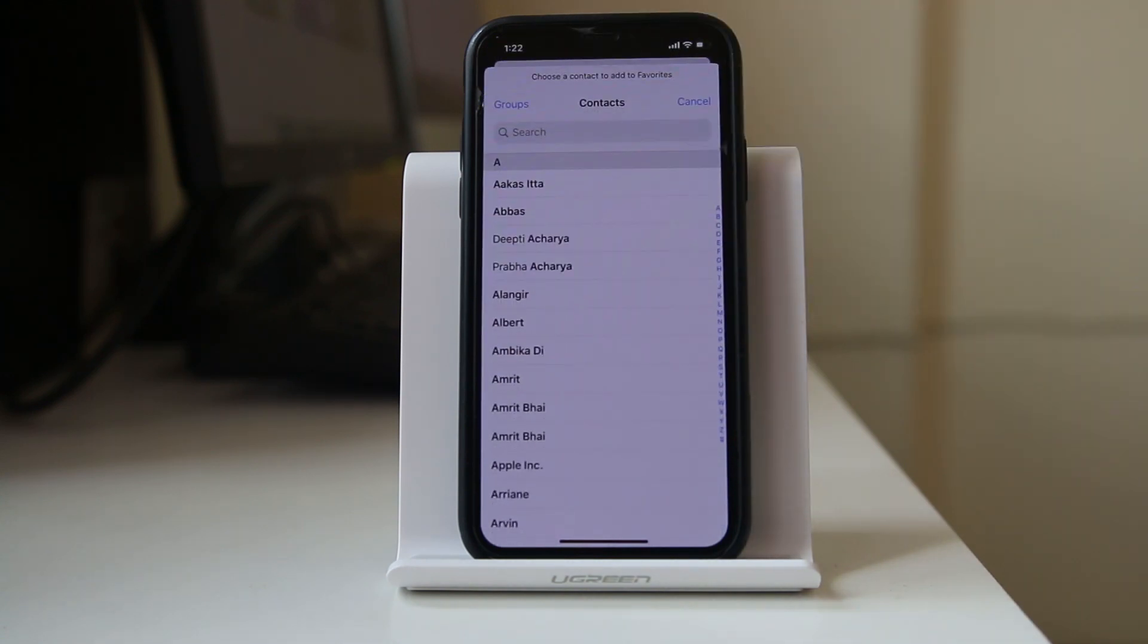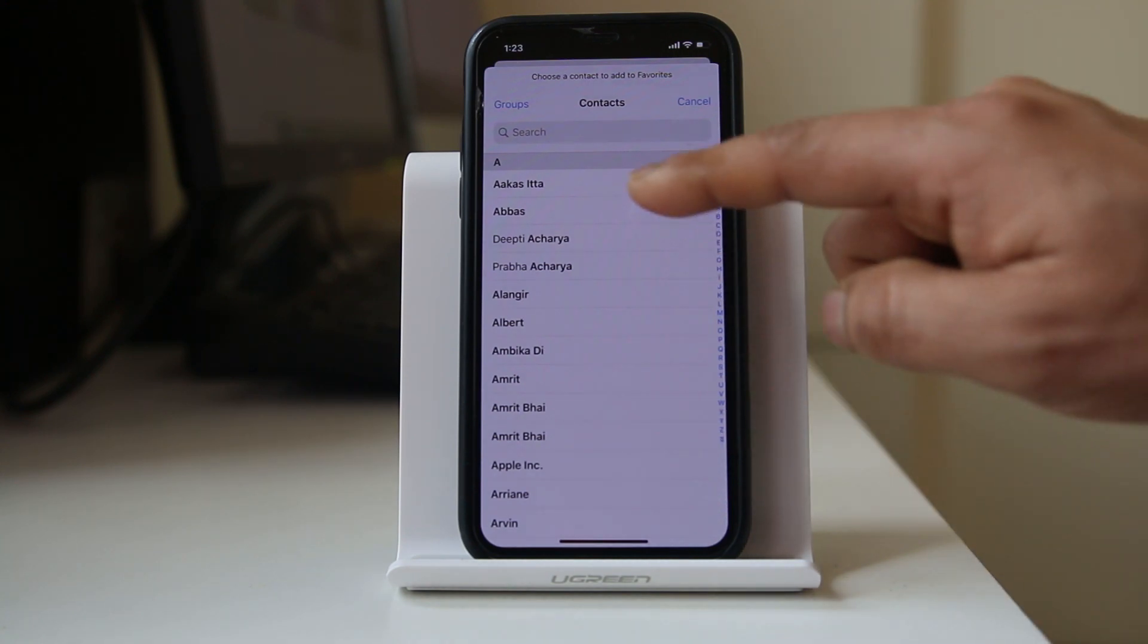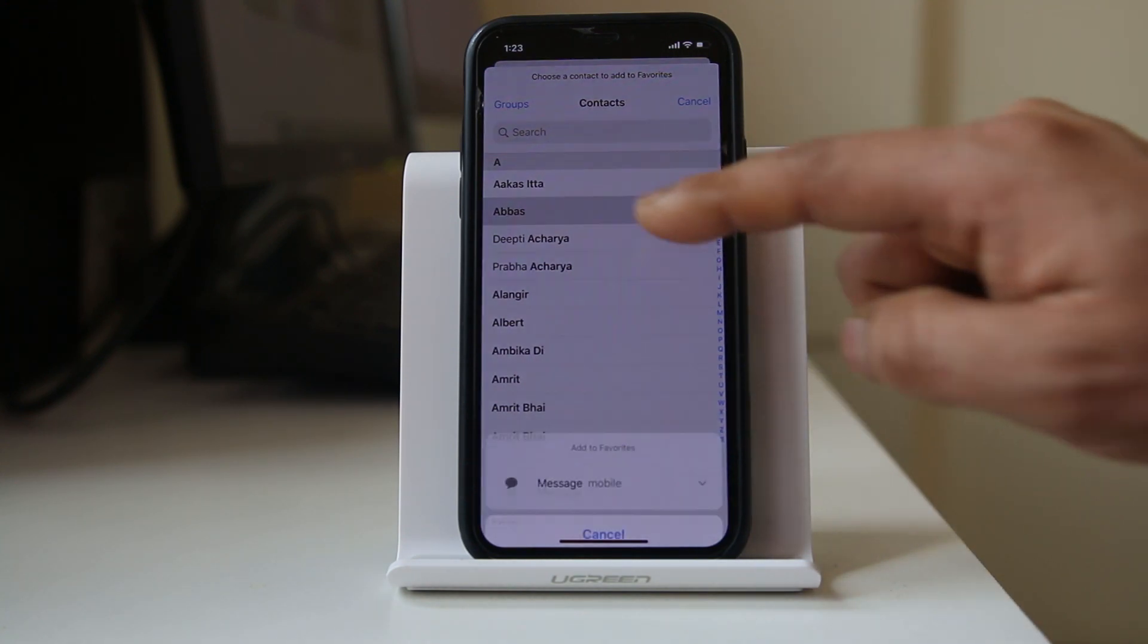Now you have to select the contact whose ringtone you want to hear even though you have enabled do not disturb mode. Suppose I will select this contact.